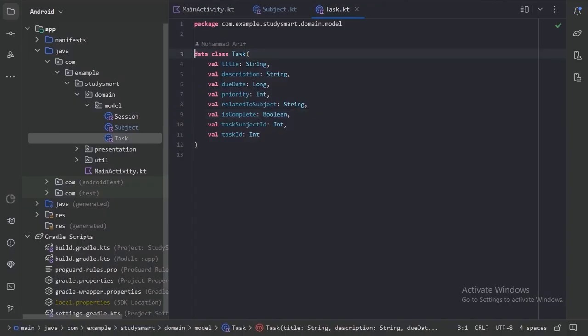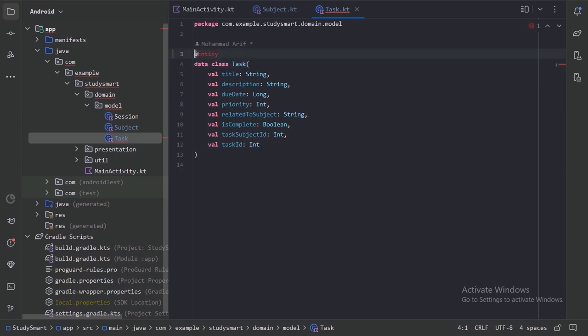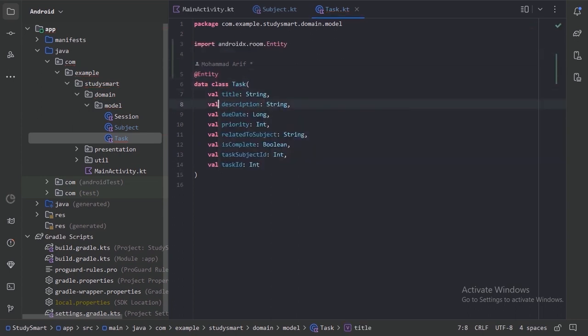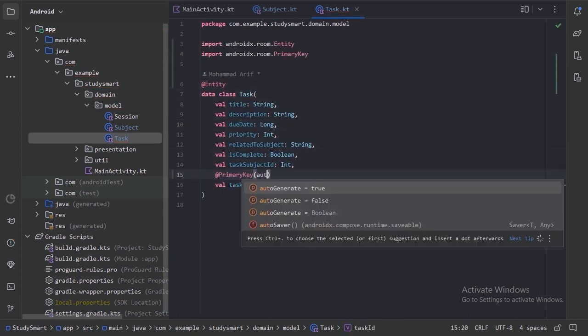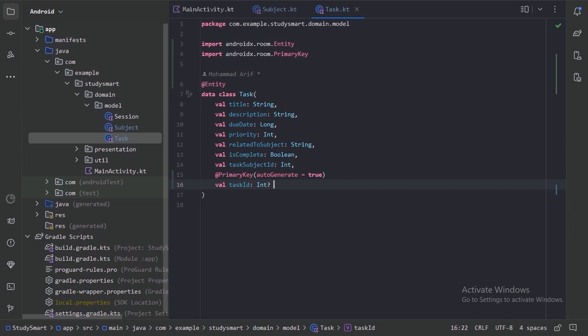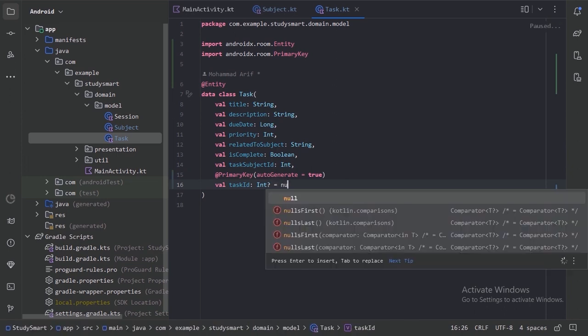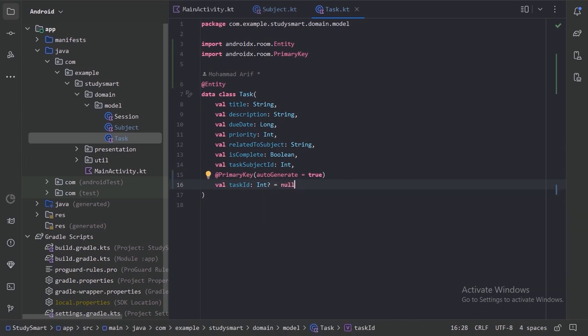Data entity. In Room database, a data entity is a plain Kotlin or Java class that represents a single table in the database. Each field in the entity class corresponds to a column in the table, and each instance of the class represents a row in the table.